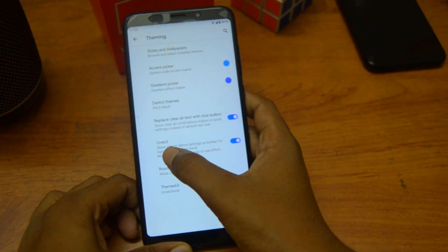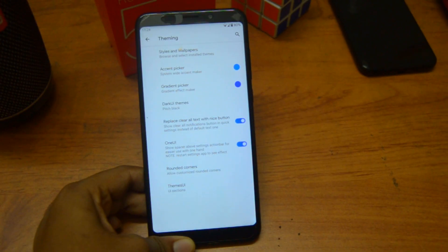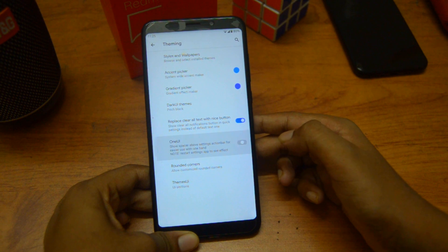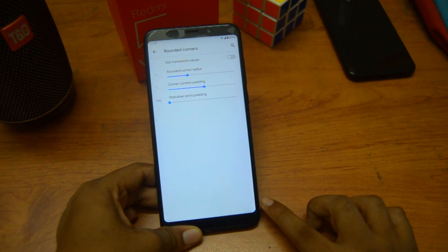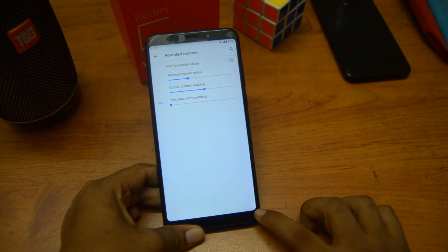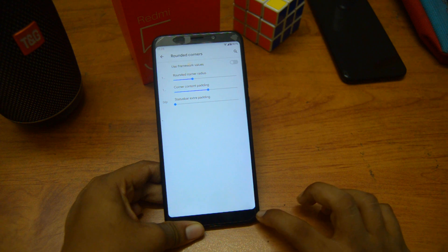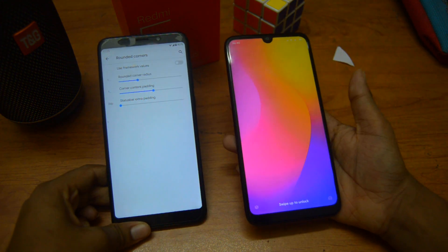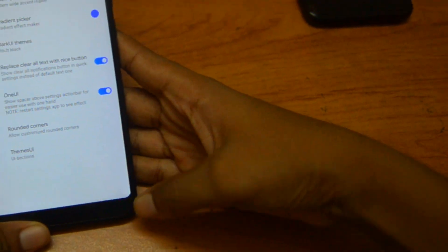We can even enable One UI, which is really cool. We can also enable rounded corners if you like, because the Redmi 5 Plus doesn't have fully rounded corners — it's a little rounded but not really rounded like on the Redmi 7's MIUI, which is really rounded. I've enabled it and it looks great.